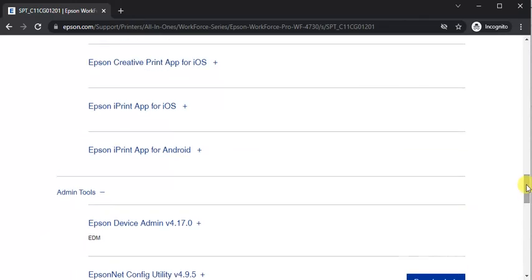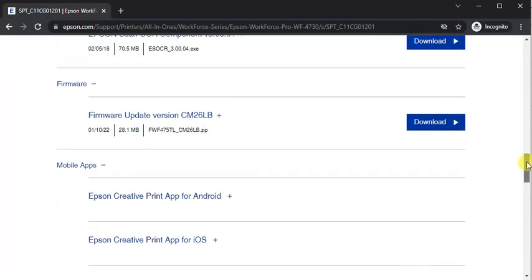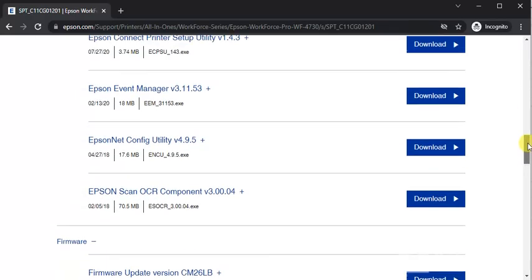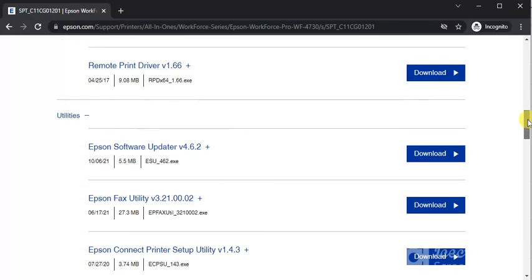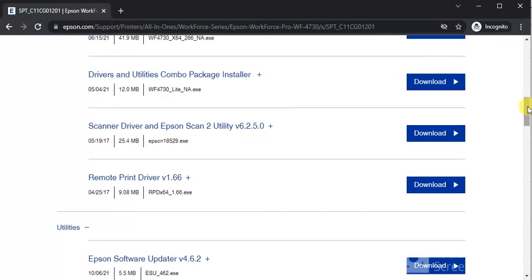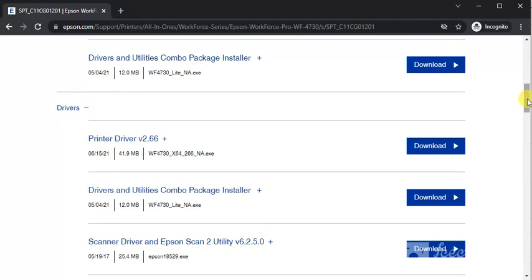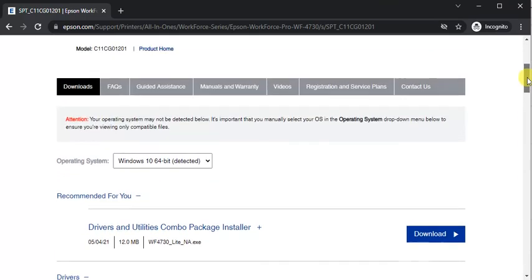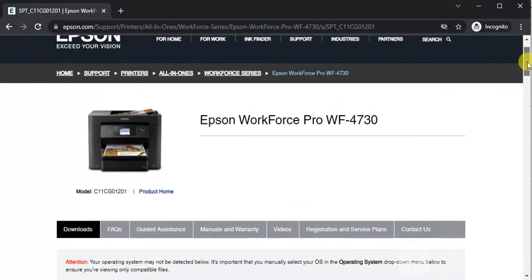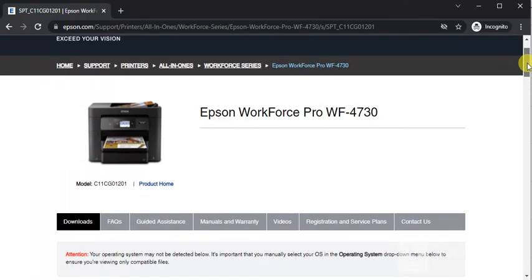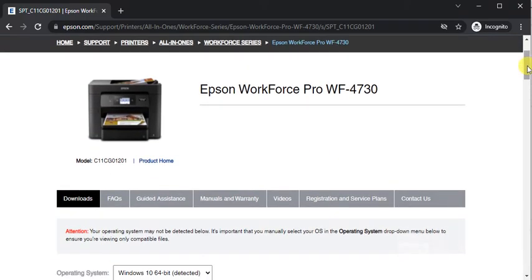So in this way you can download drivers for your Epson printer and perform tasks and troubleshoot any problem related to your Epson printer. I hope this video was helpful to you. If you want any further help you can call us on the given number in this video description or click on the support link.